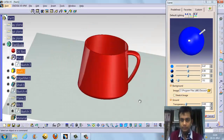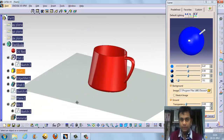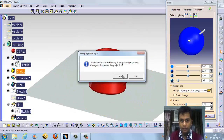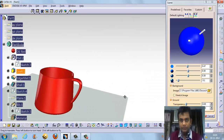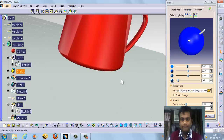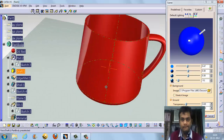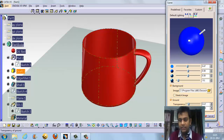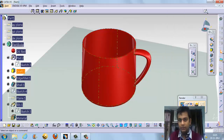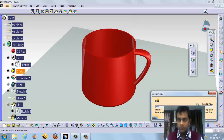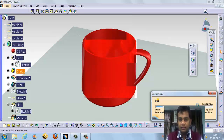We can increase the contrast channel. Here we can render the object. We can set the perspective view. This is the perspective mode. We keep the mug positioned and adjust transparency, shadows, and reflectivity. Then click render — it will take about 1-2 minutes to complete the render.